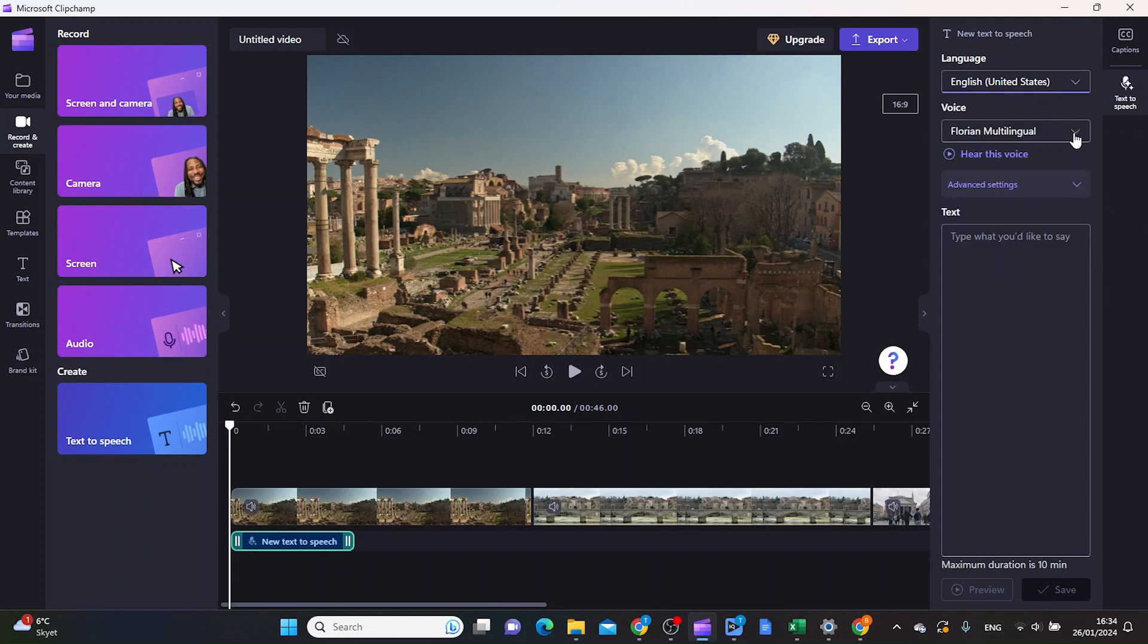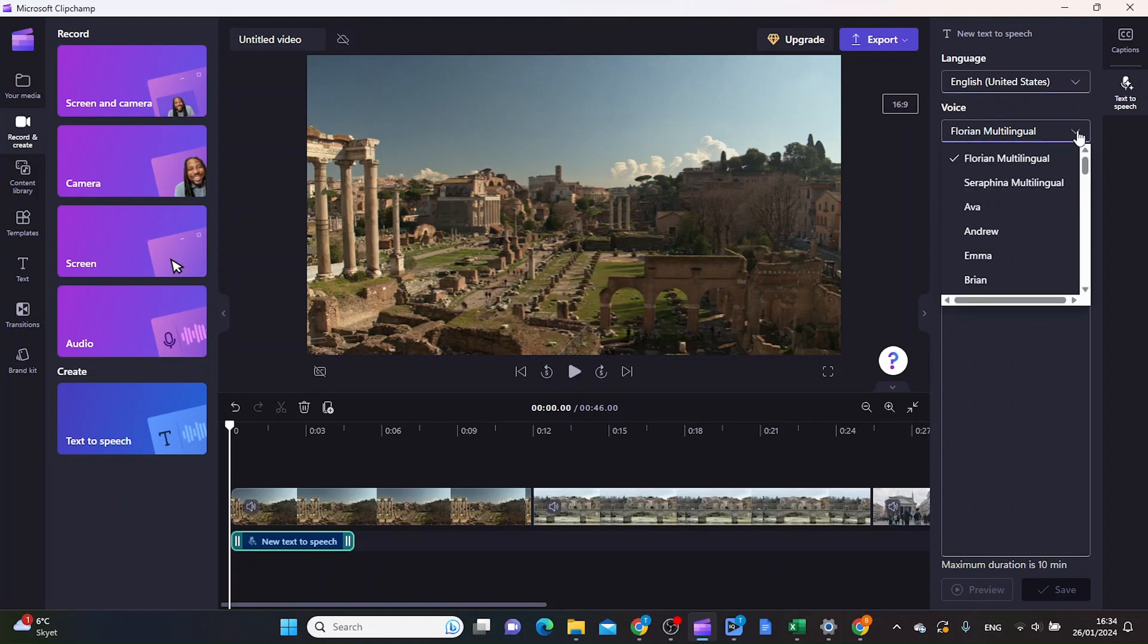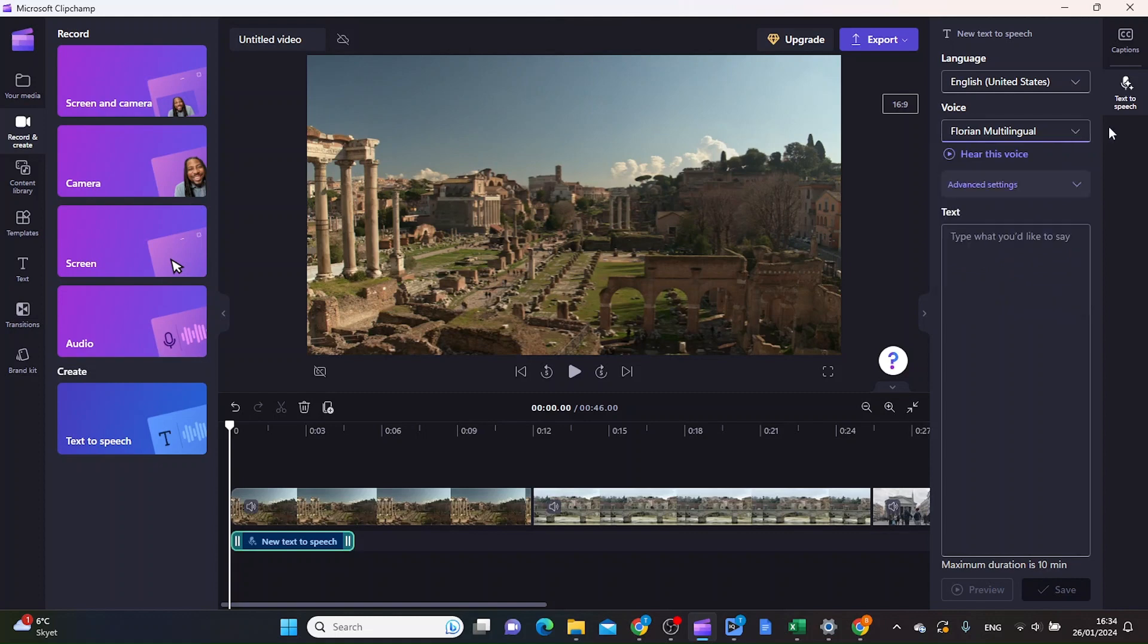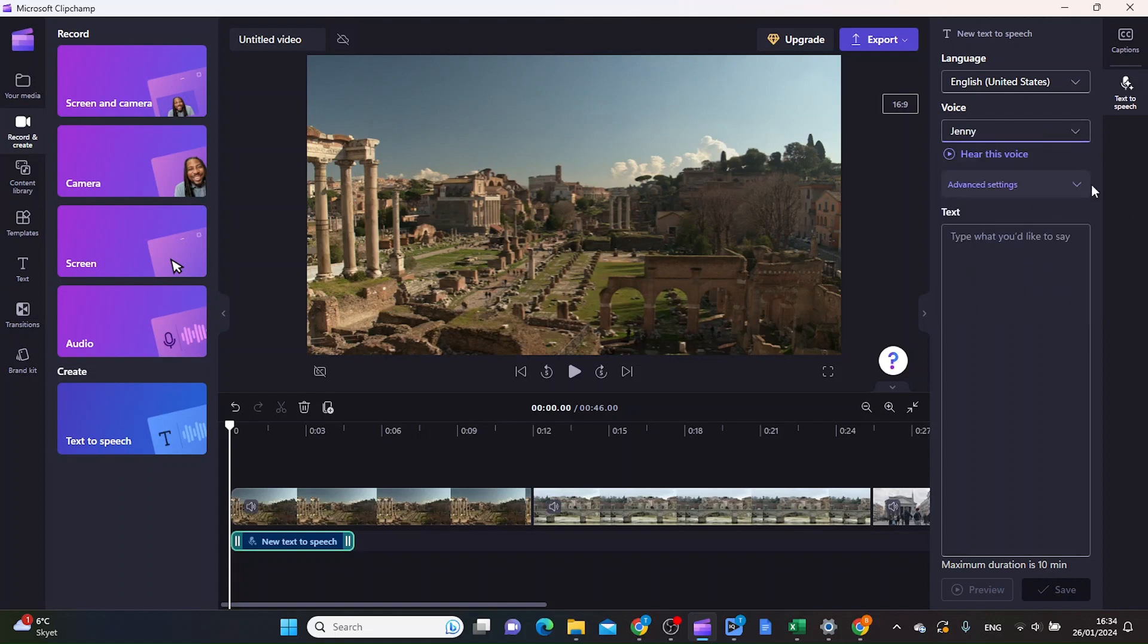Then you want to choose the voice you want to have. You have a variety of voices to choose from, and you can hear each one by clicking on them and clicking this voice button.